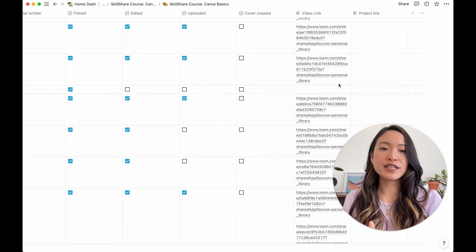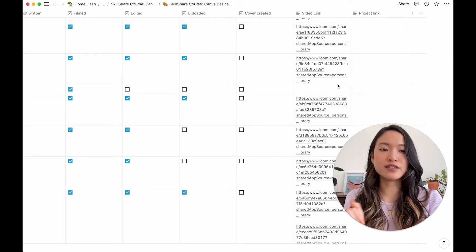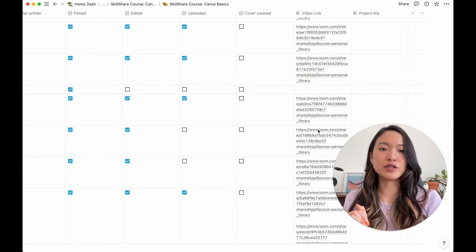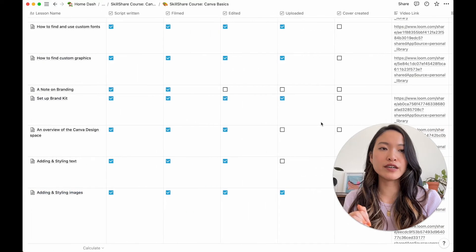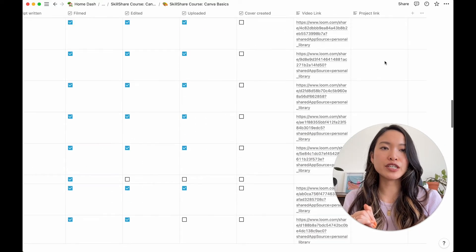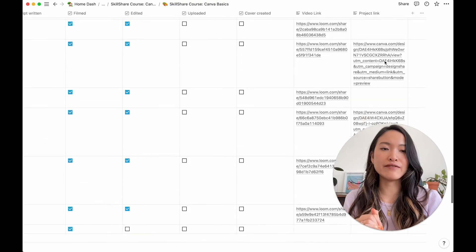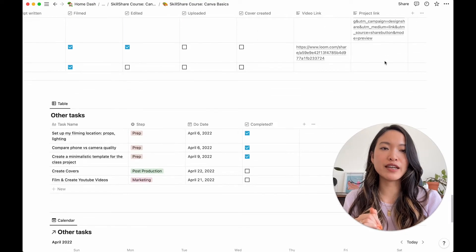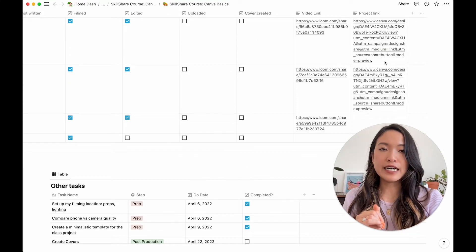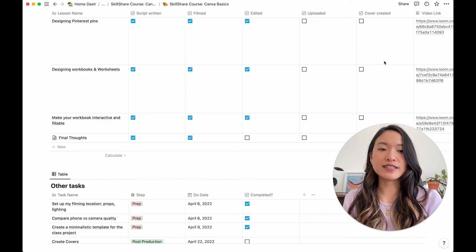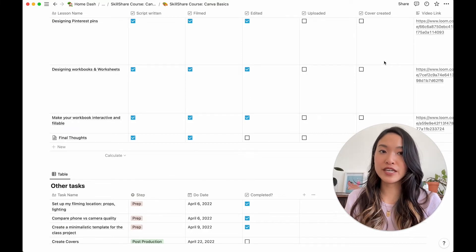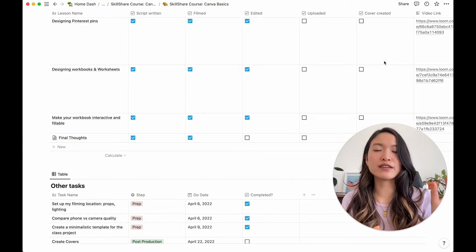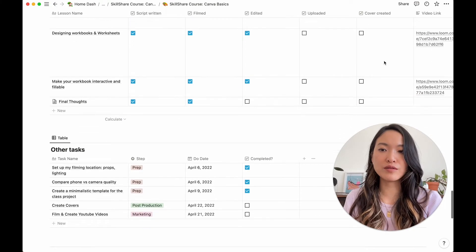And then most of these lessons are filmed on Loom, just like this video is. So I've also included the Loom video links here. And then the project link is the Canva template that I have. Some of these lessons, like I said, include beautiful Canva templates pre-designed. So I've also linked the Canva template link there as well.